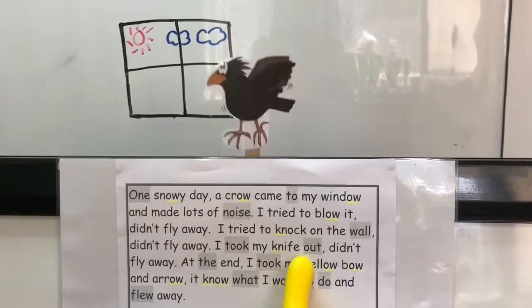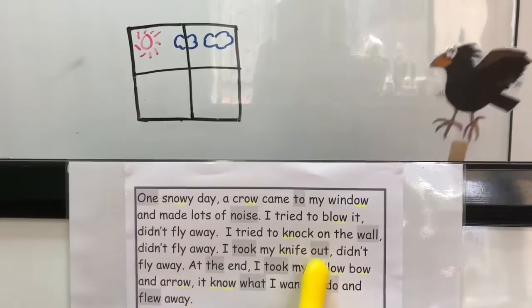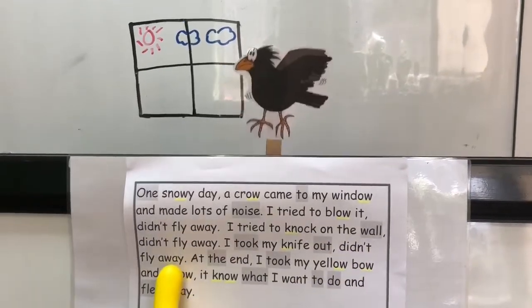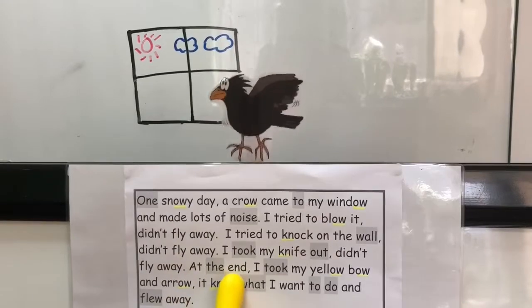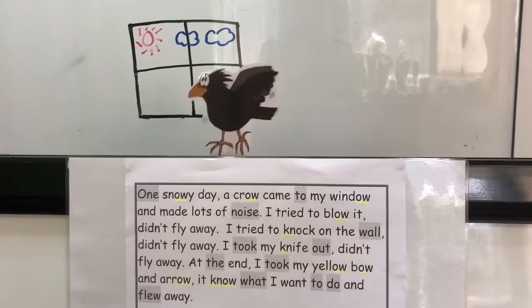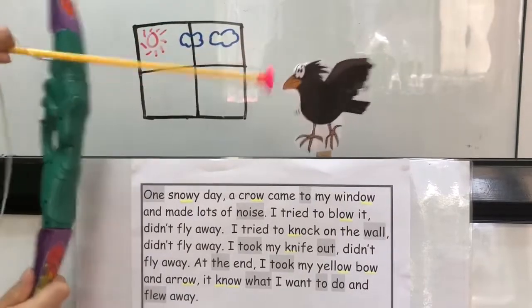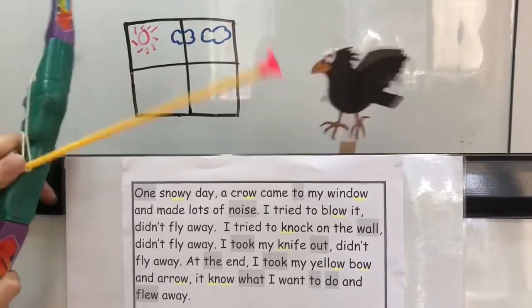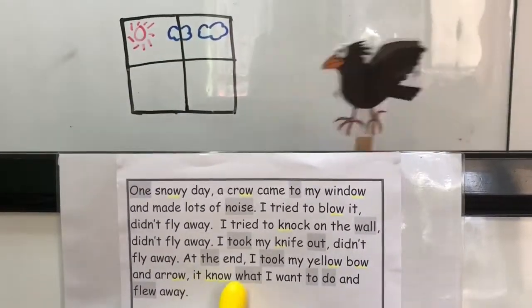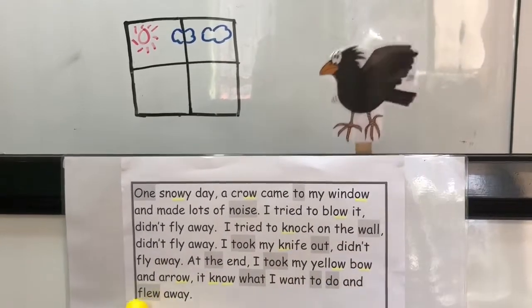I took my knife out — it didn't fly away. At the end, I took my yellow bow and arrow. It knew what I wanted to do and flew away.